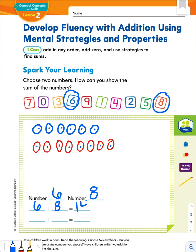Now, what could we do using those two numbers to get a different addition fact? Go ahead and pause this video and think about how to create a related addition fact. If you said switch the two addends around, you'd be correct. It does not matter the order of the addends in an addition problem. We can switch the 6 and the 8 to 8 plus 6 and still get the same sum — the sum did not change.